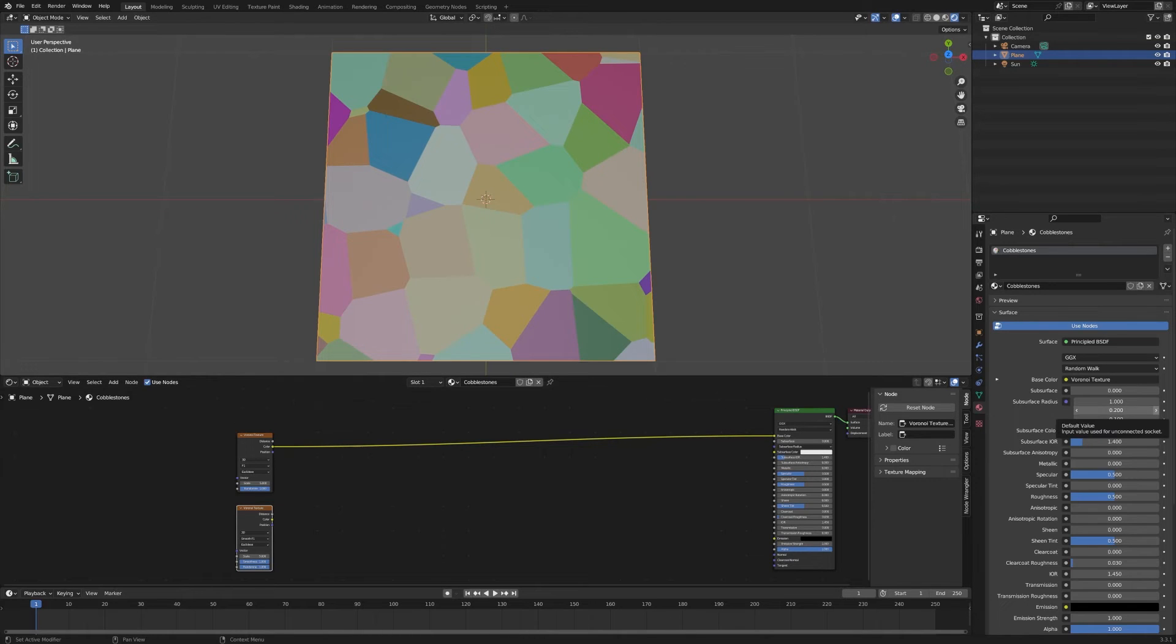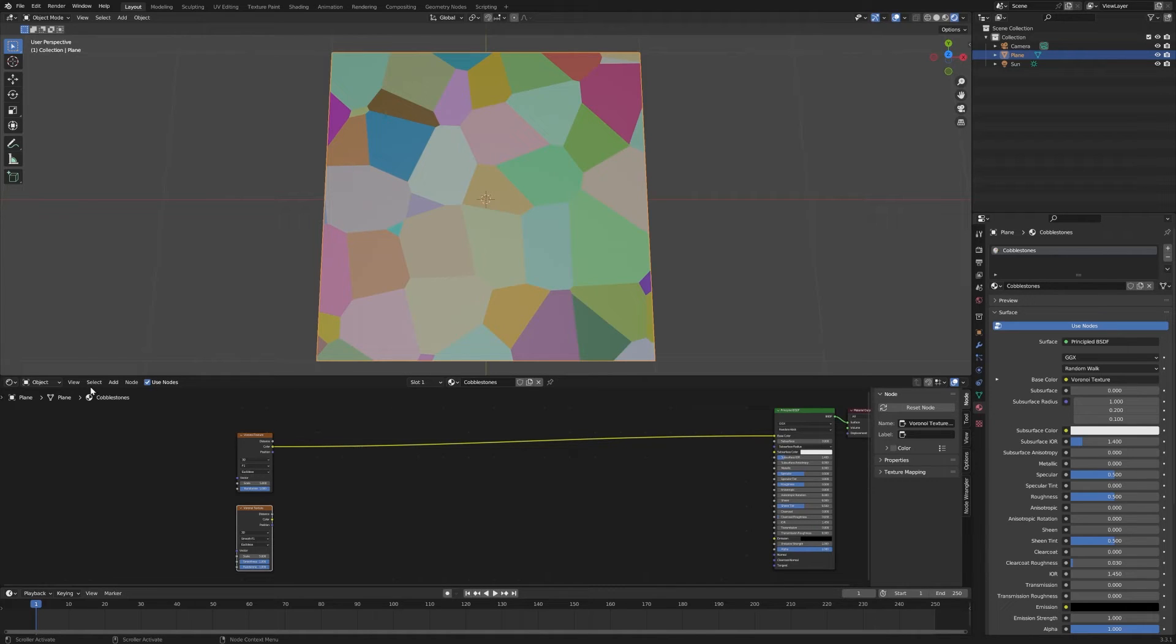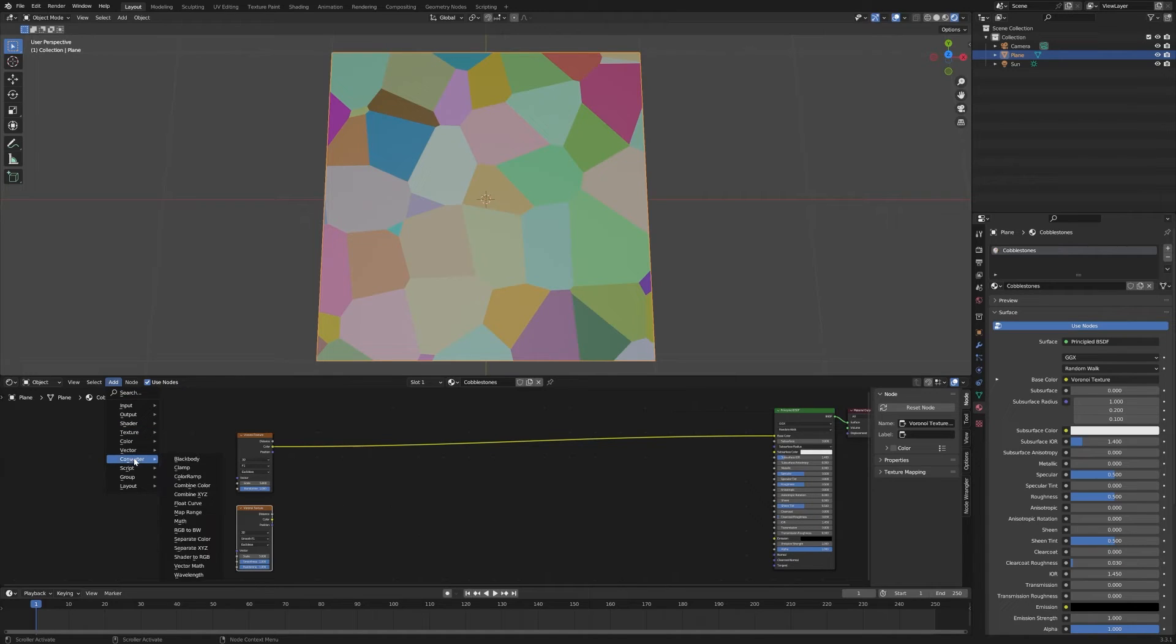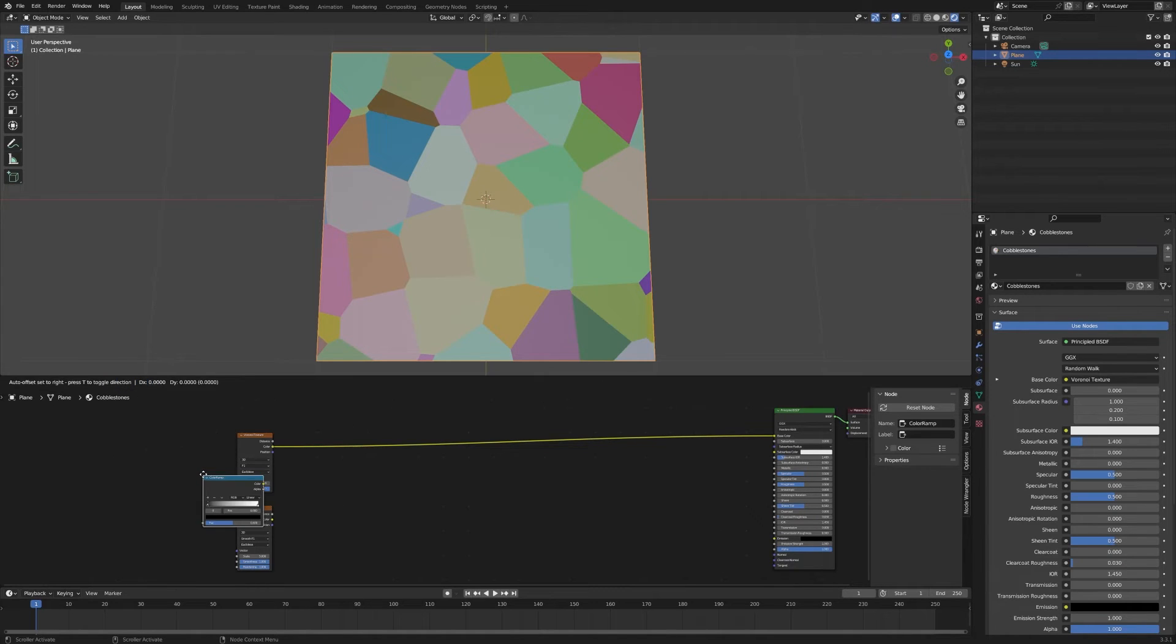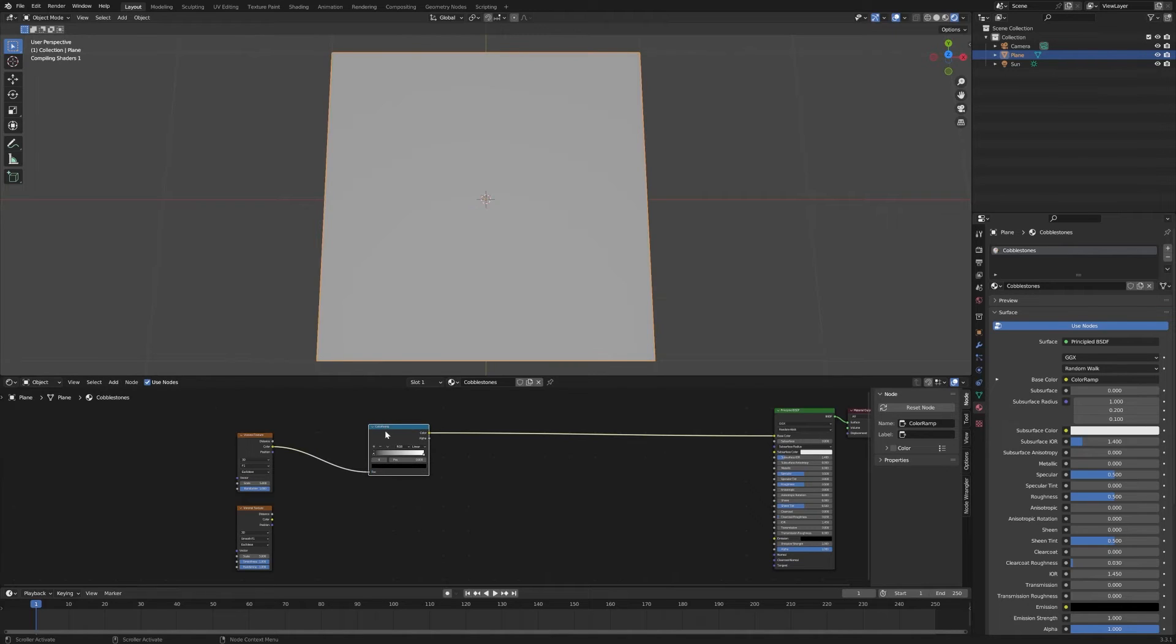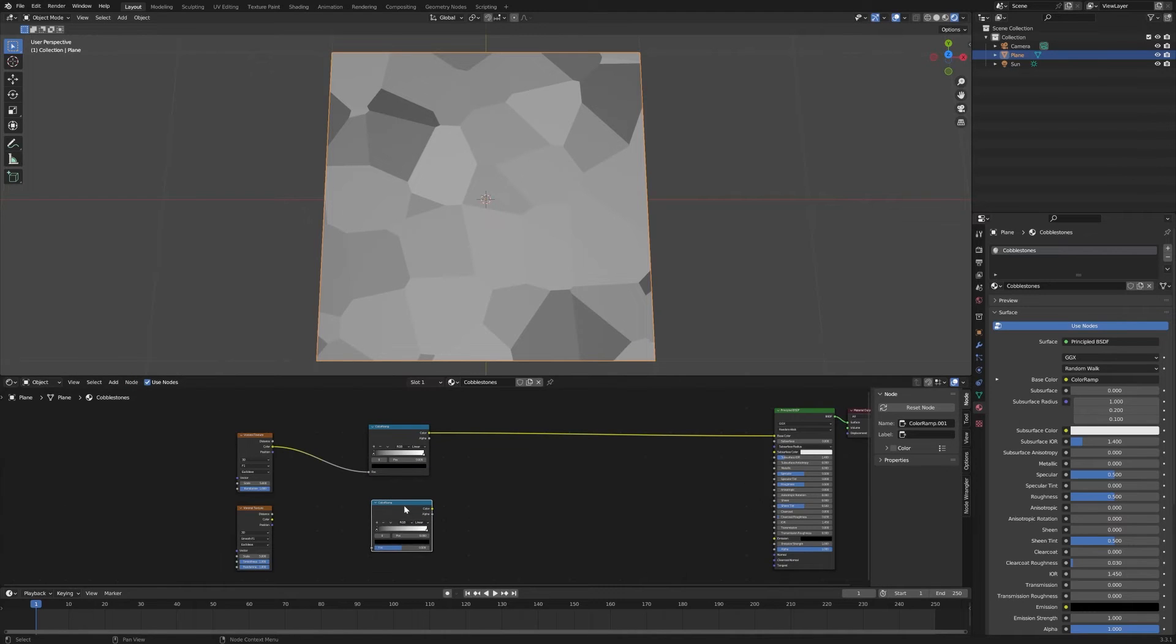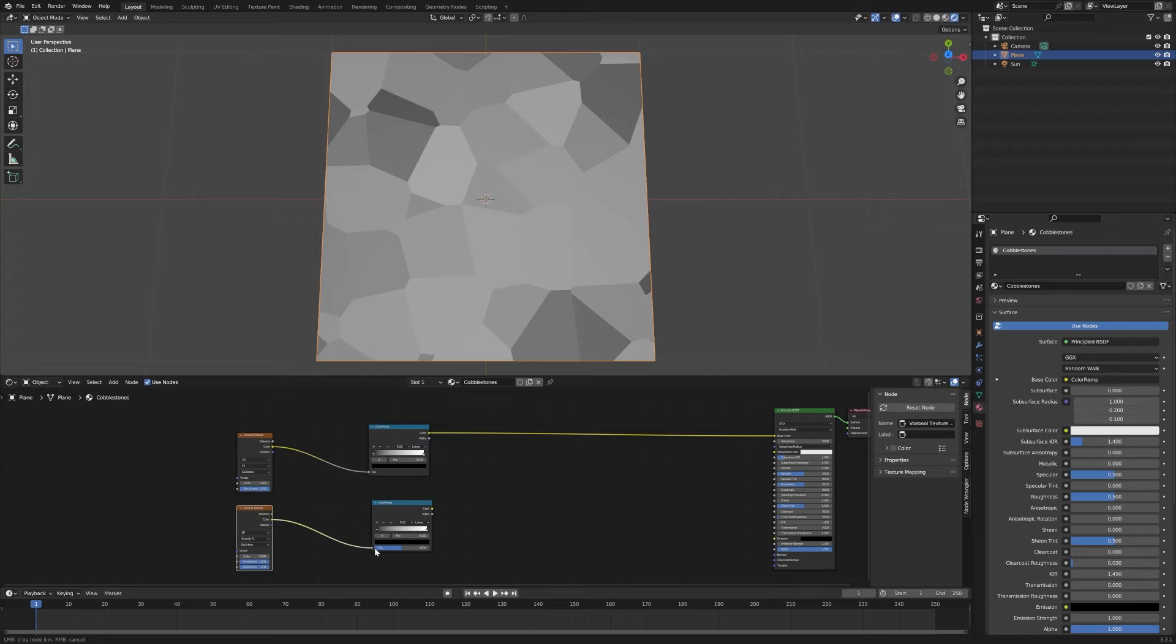The next pieces that we need are going to be a couple of color ramps to pull the color here and combine that into a single color piece that's going to go into there. Let's go to Add, Converter, choose Color Ramp, and we're going to drop that in between that Voronoi there. Then we'll select that, Shift-D to duplicate, and drop another one down here. Pull the color from this second node in here.